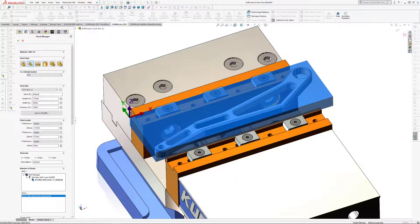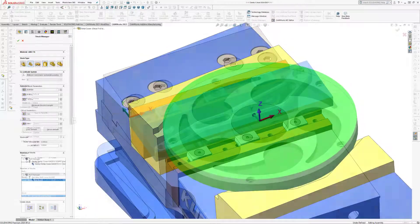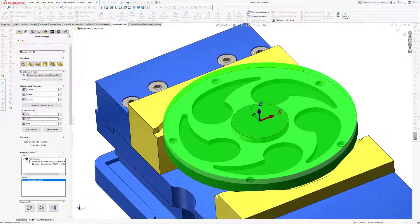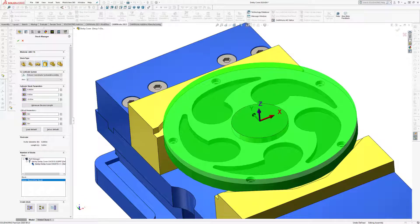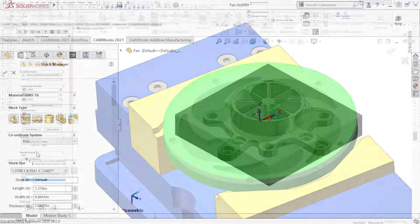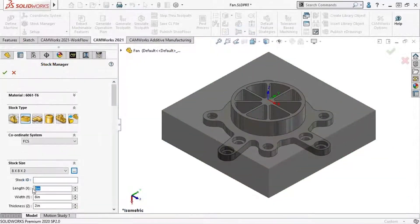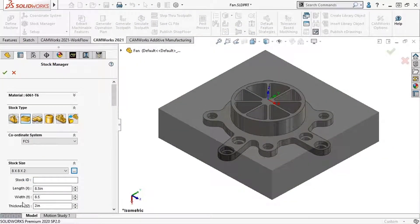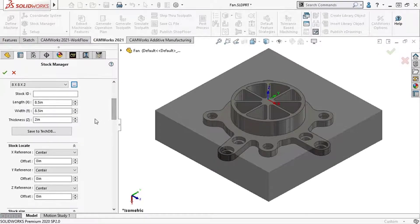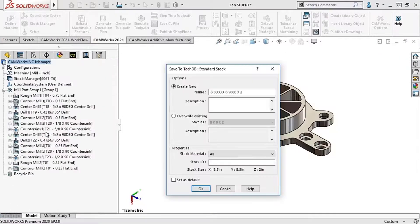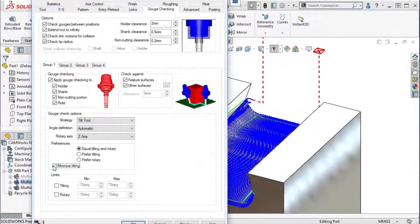A new standard stock size library and cylindrical stock support have been added to reduce programming time and help users quickly create a library of standard stock sizes on the fly while creating new CNC programs.